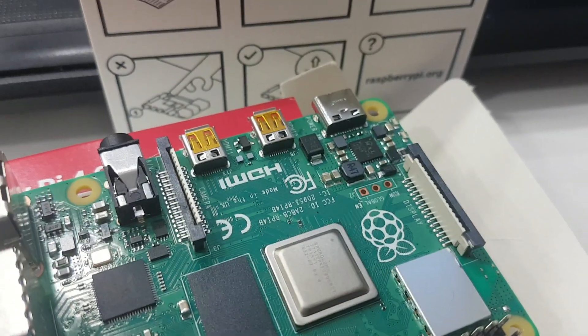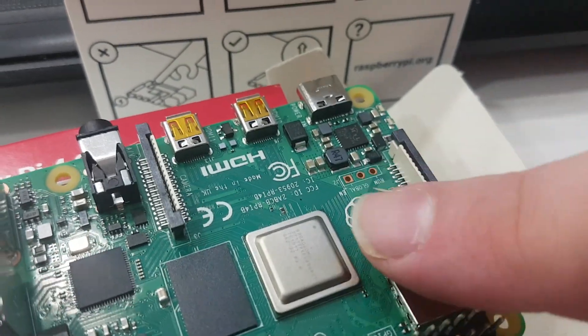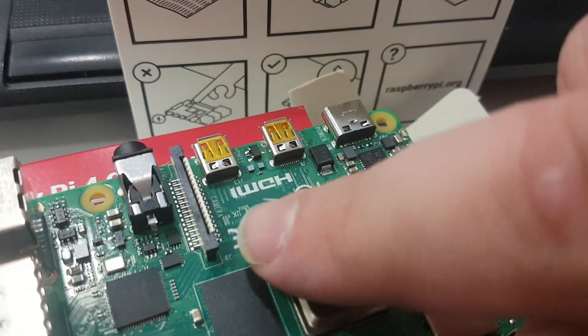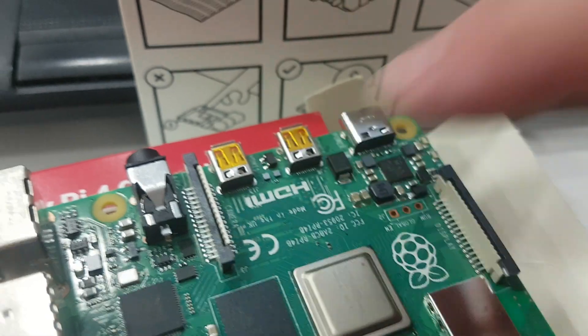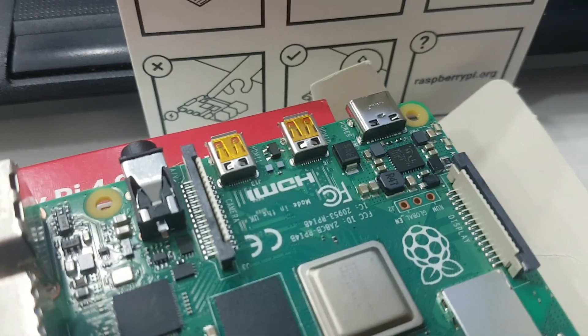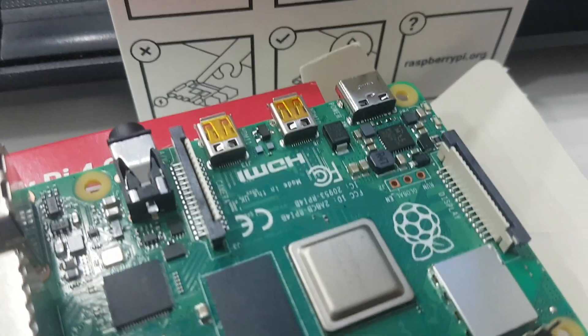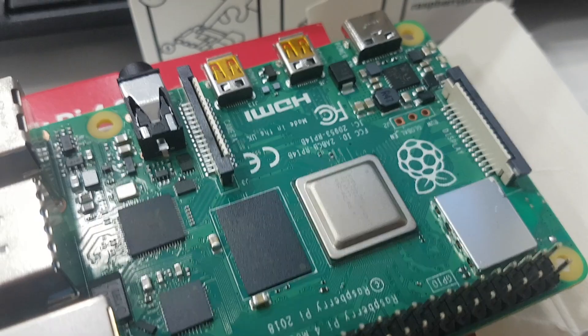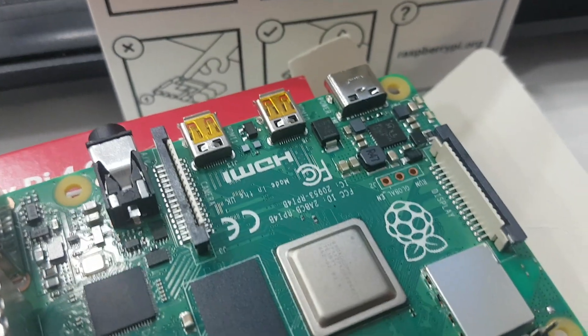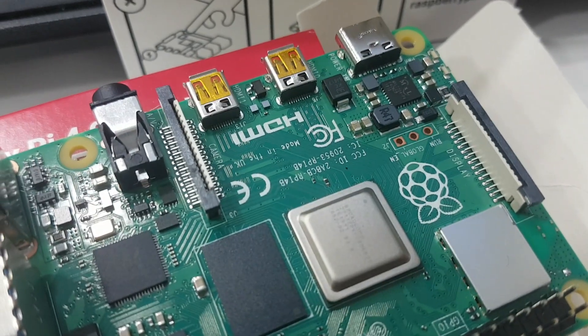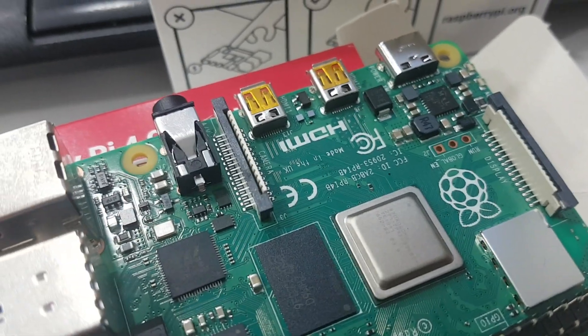I believe these two headers here and here are for video output. They are video connectors.